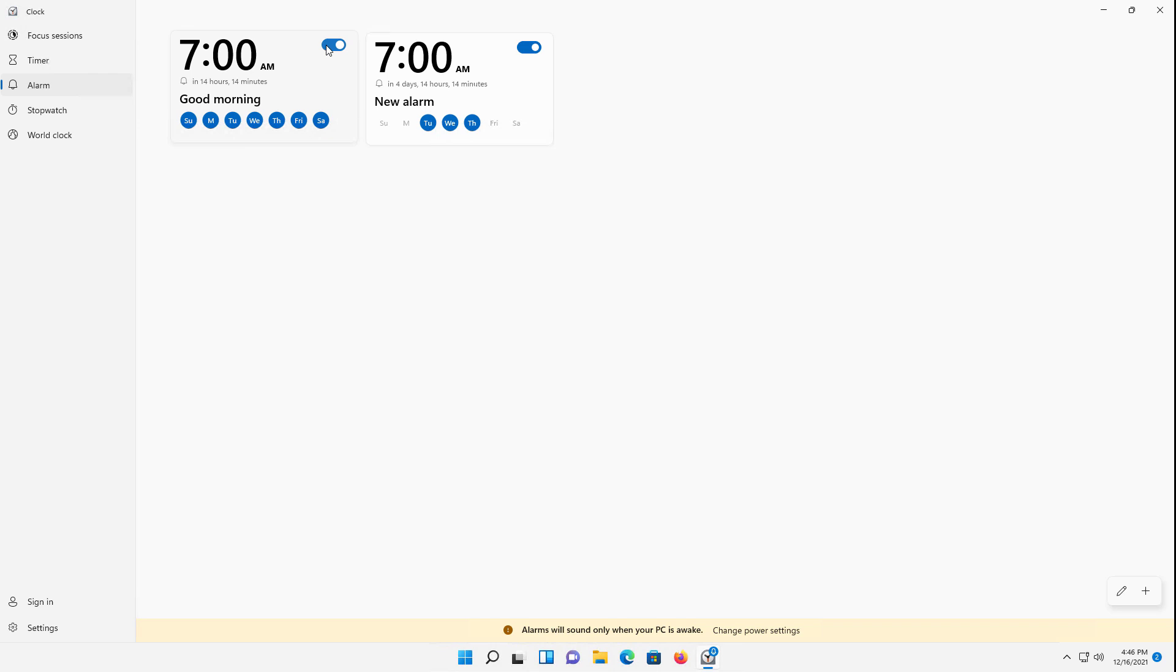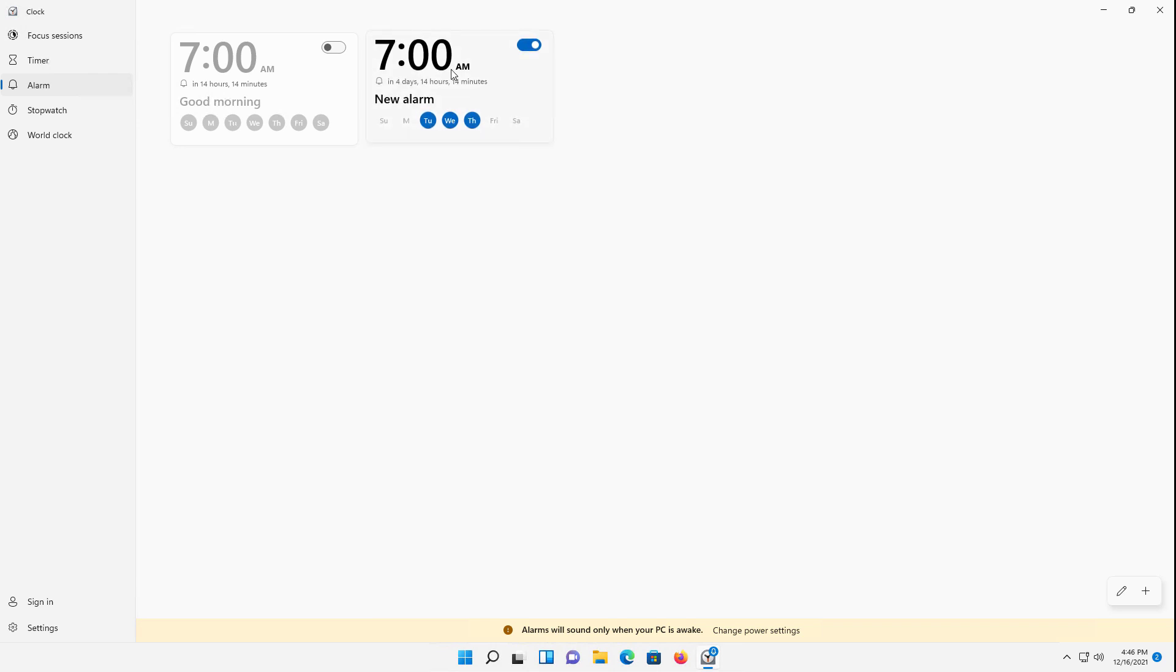Now if I want to disable it, all I have to do is click the switch and make it go to the left. You can see it gets grayed out so that way you don't end up with more than one alarm going off at the same time. So that is how we do alarms in Windows 11.